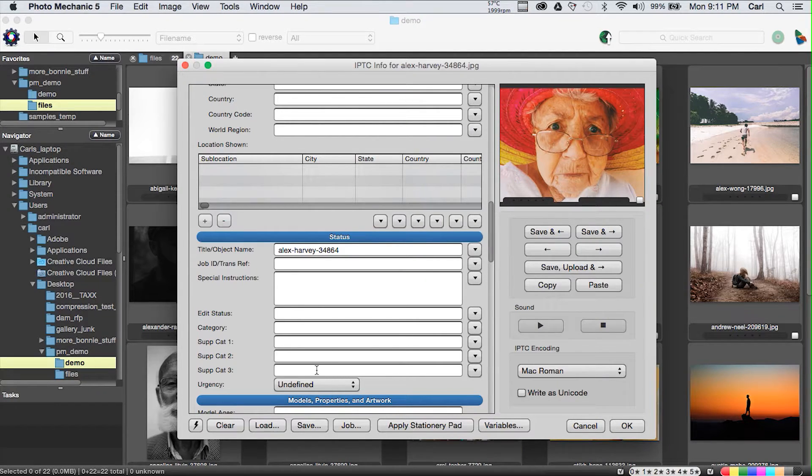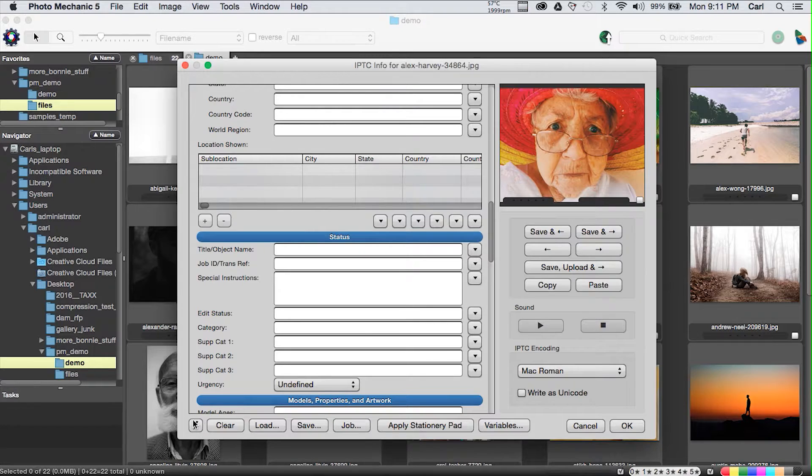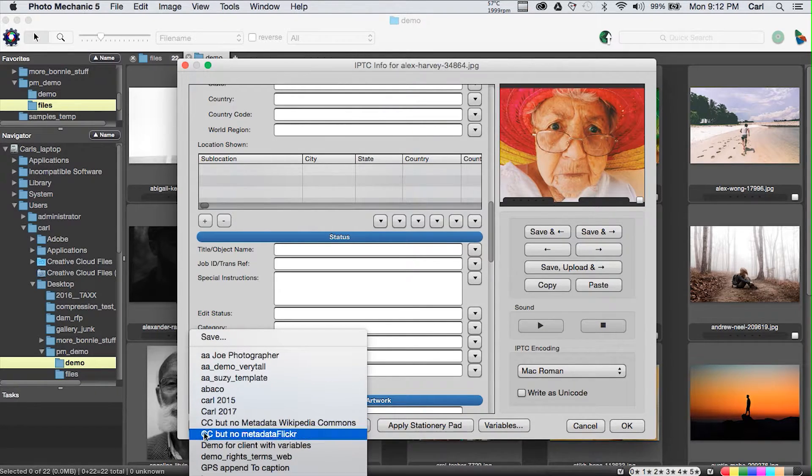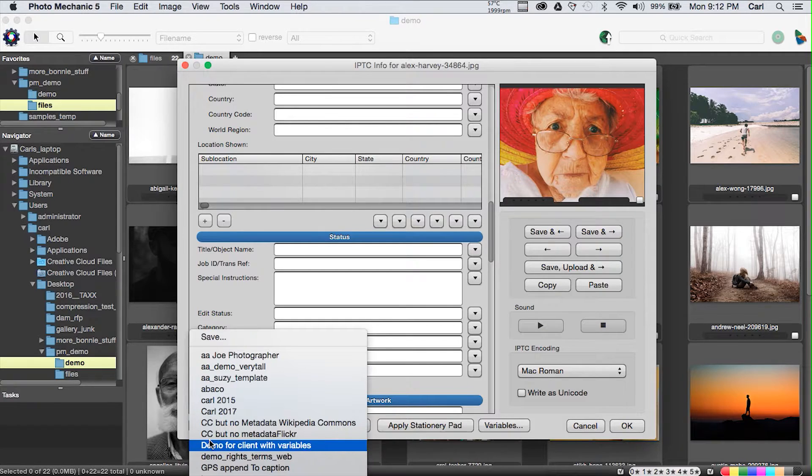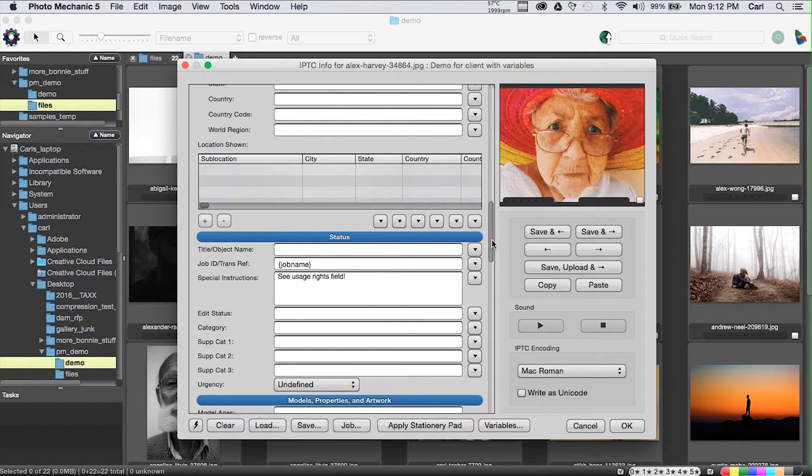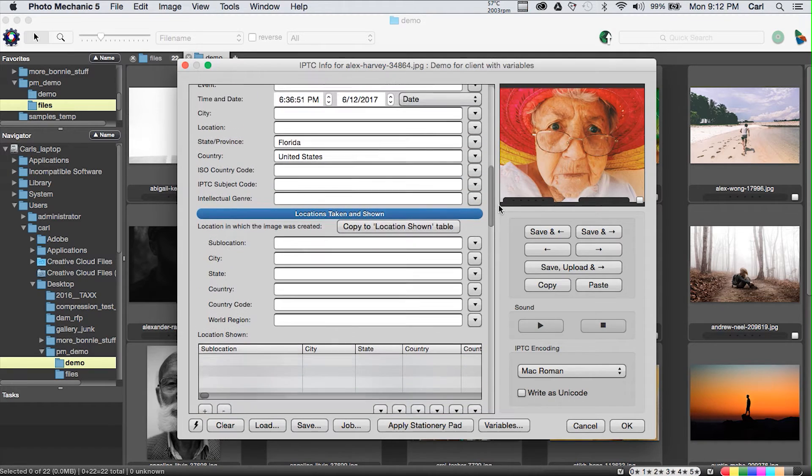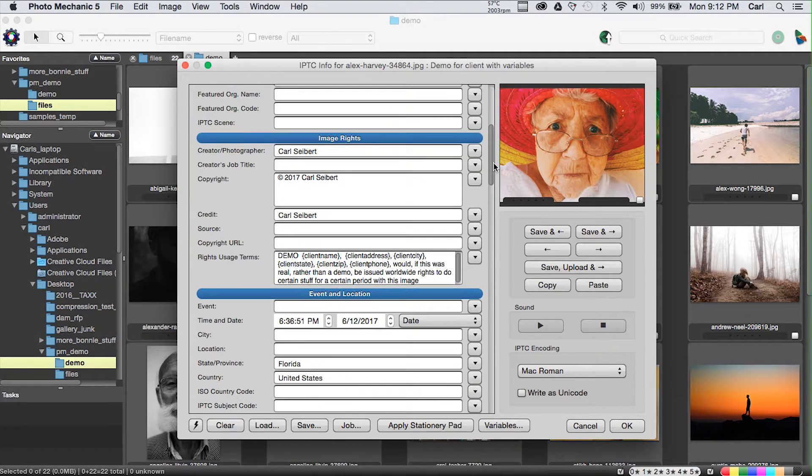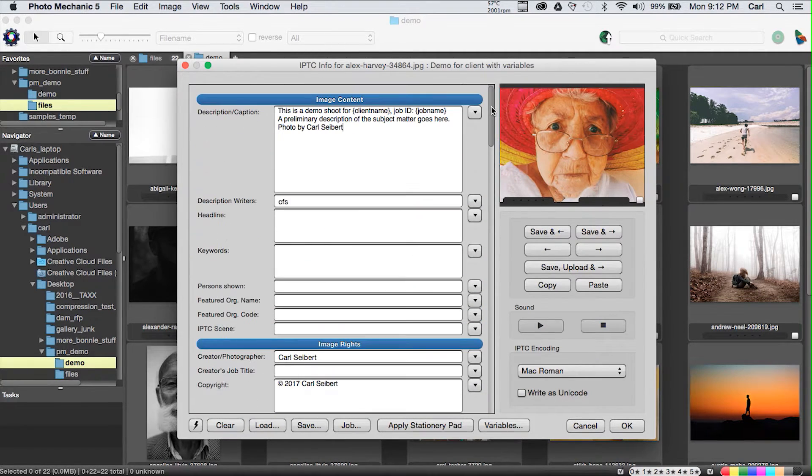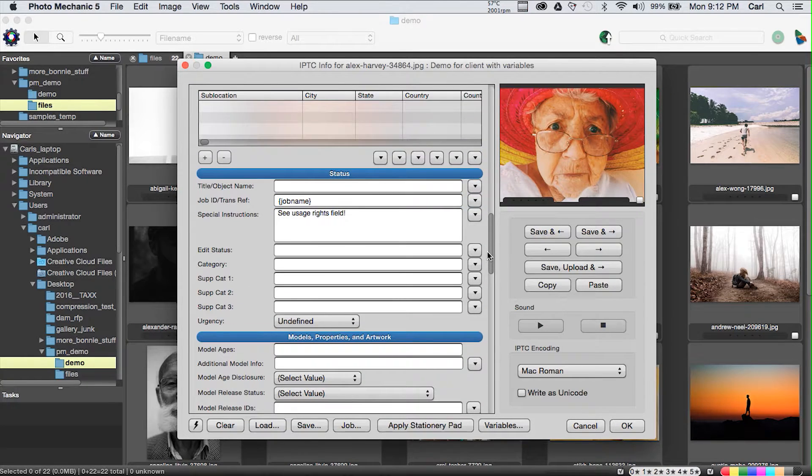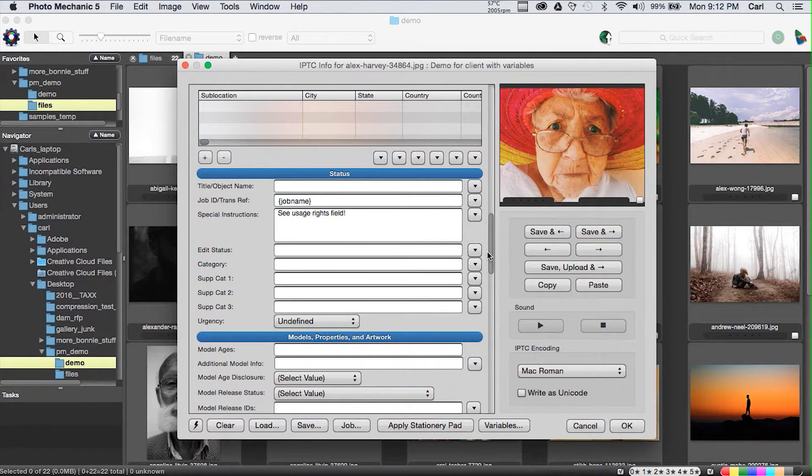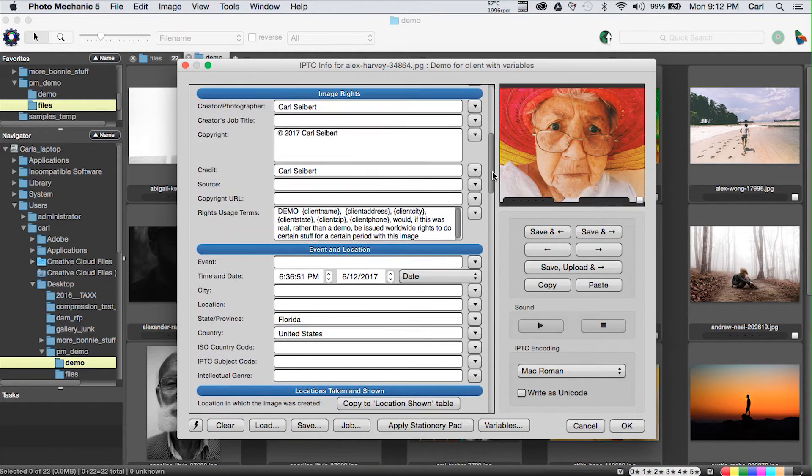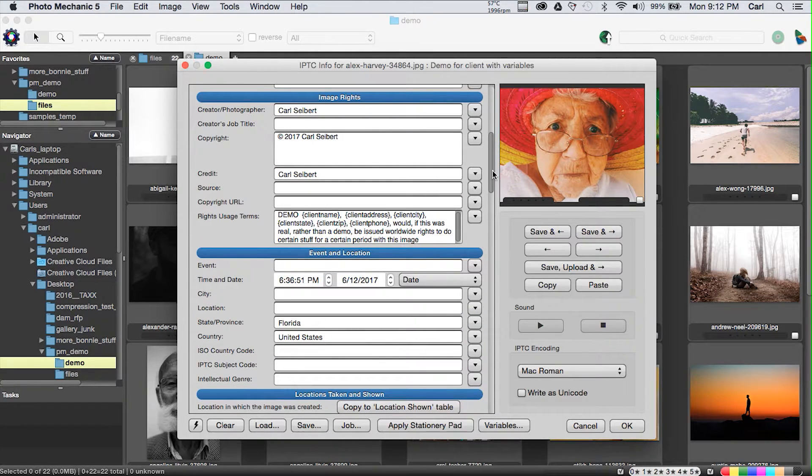Here we'll do it. So we've OK'd that. We'll pull it back up again. And as if by magic, file name base has now turned into the file name of that photo minus the .jpg. Now, I'm going to go ahead and clear this, and I will bring up another template, Demo for Client with Variables.